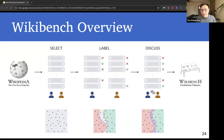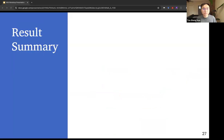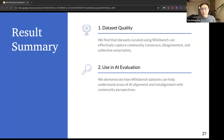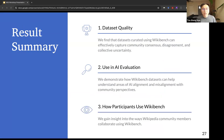Back to this overview, we now have a better understanding of how WikiBench supports these three main actions. We conducted a field study to understand how Wikipedia community members use WikiBench, and we summarized our study results in three categories. First, we find that datasets created using WikiBench can effectively capture community consensus, disagreements, and collective uncertainty. Second, we demonstrate how WikiBench datasets can help understand areas of AI alignment and misalignment with community perspectives. Finally, we gain insights into the ways Wikipedia community members collaborate using WikiBench.